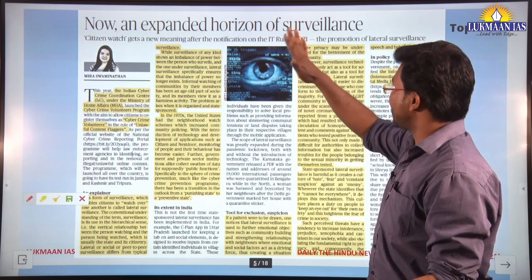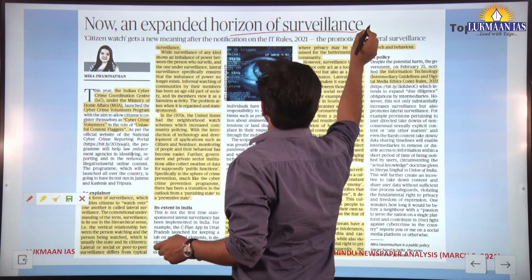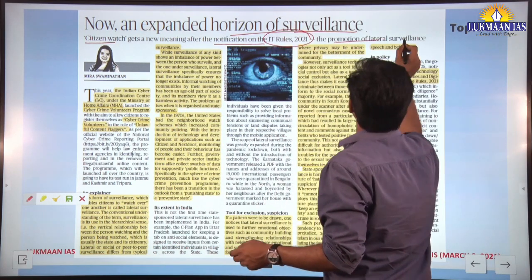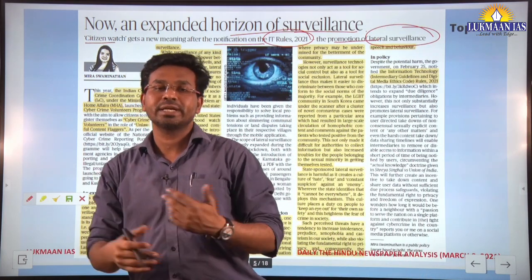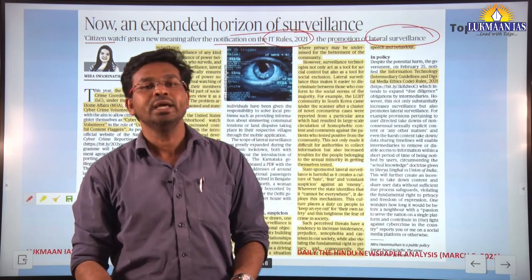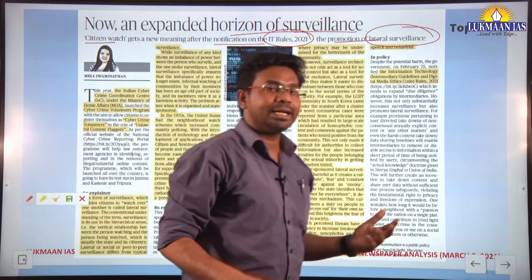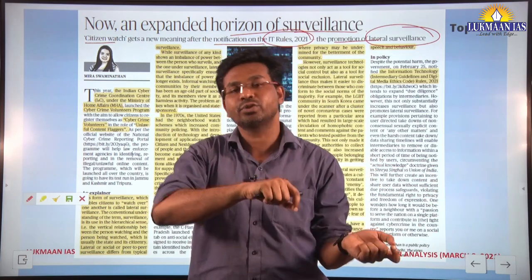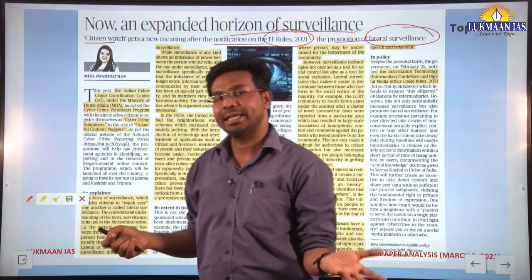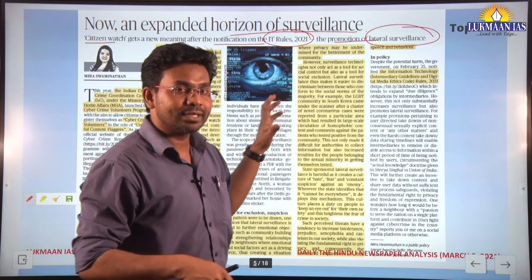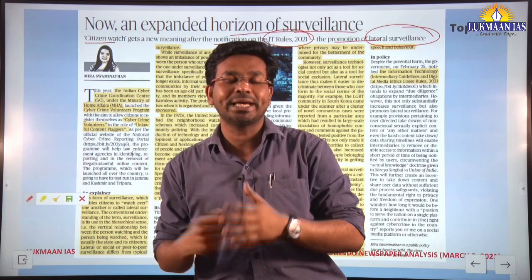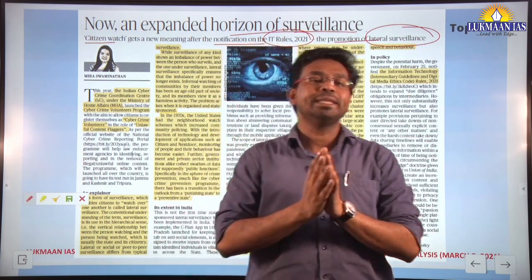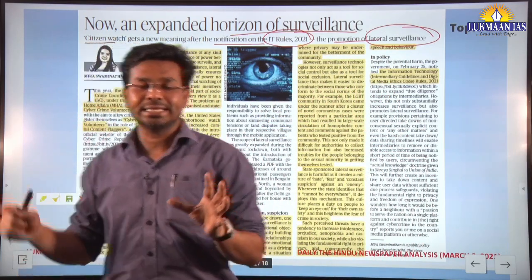This second article says 'An Expanded Horizon of Surveillance: Citizen Watch Gets a New Meaning After the Notification on IT Rules 2021 — The Promotion of Lateral Surveillance.' This article also revolves around IT Rules 2021, arguing that the government is expanding the horizon of surveillance and empowering citizens to have surveillance over other citizens — what is called peer-to-peer or lateral surveillance. The author examines both the pros and cons of this move.